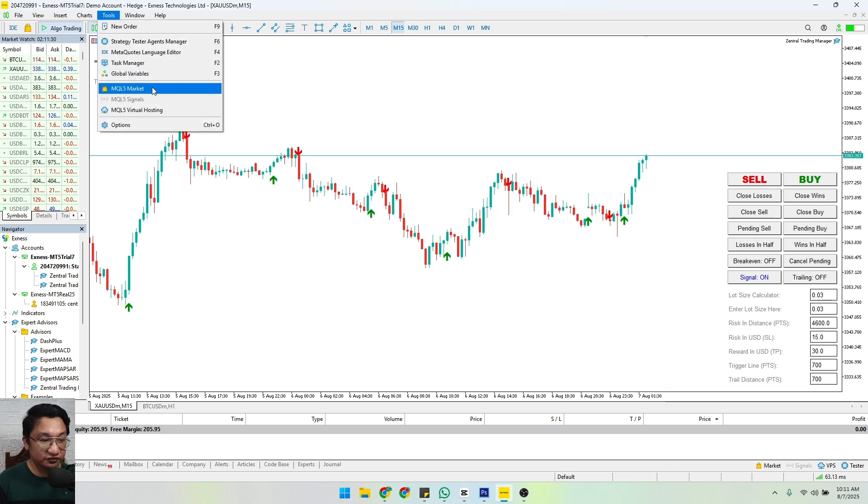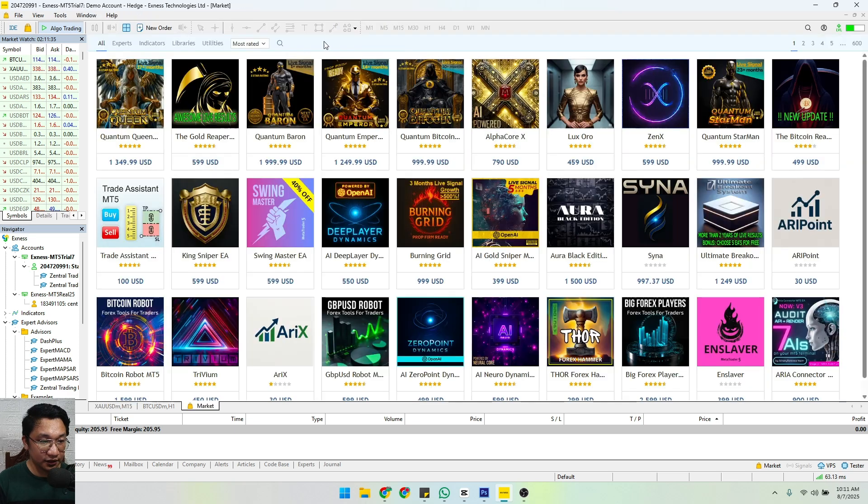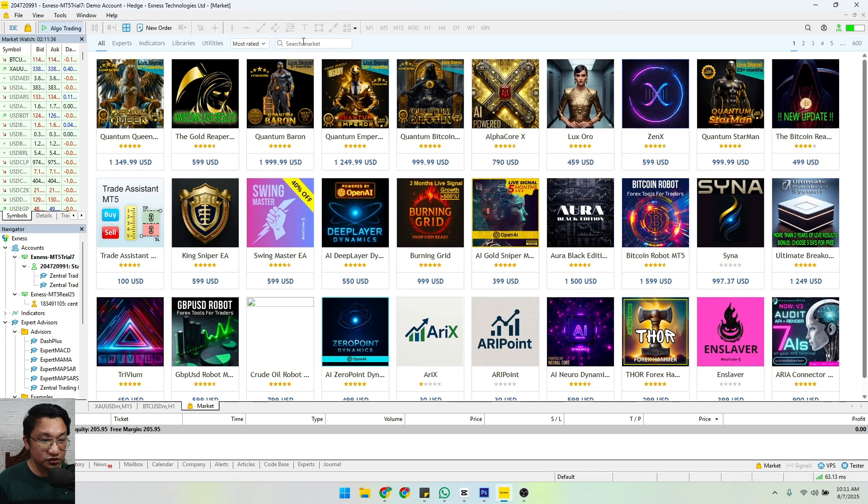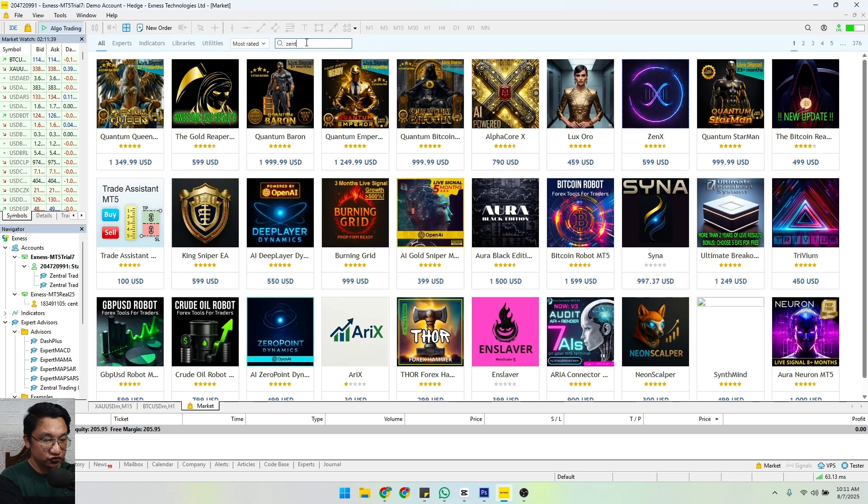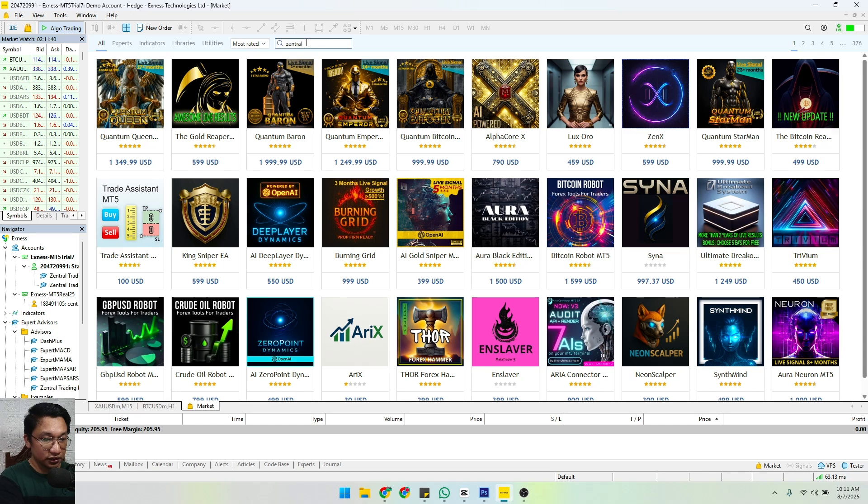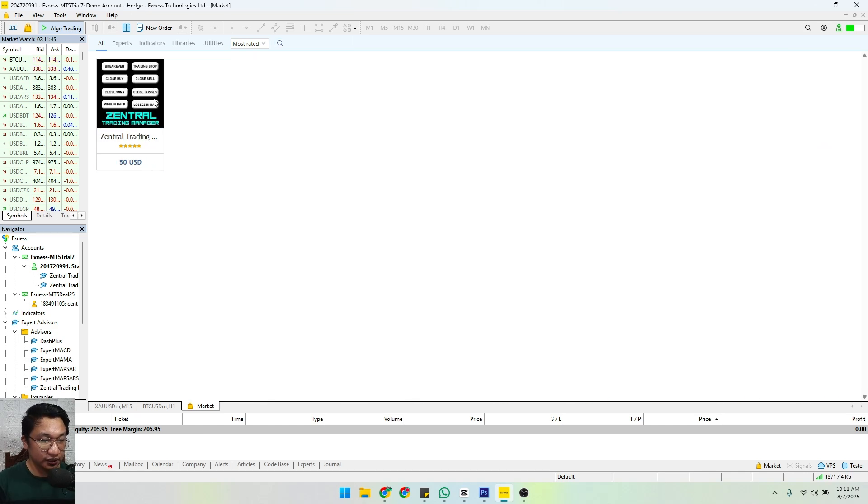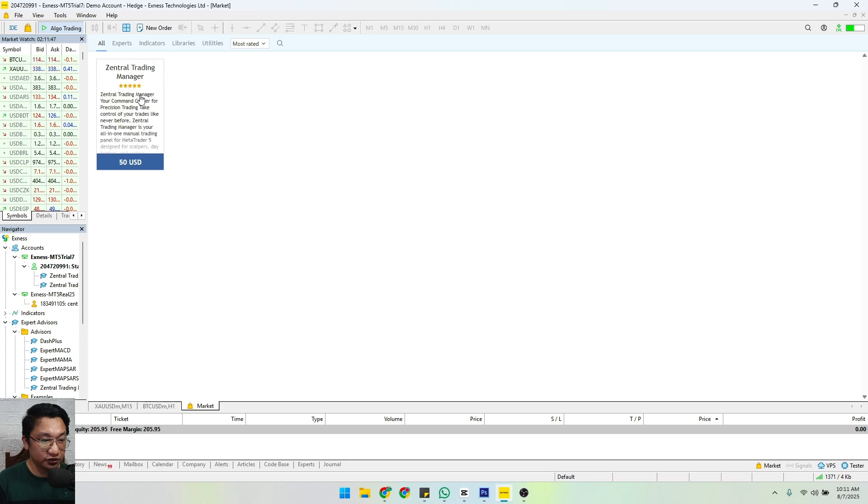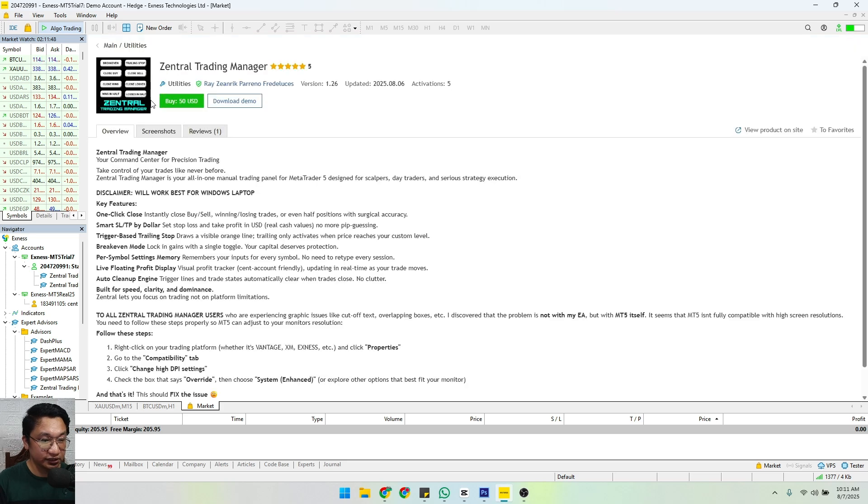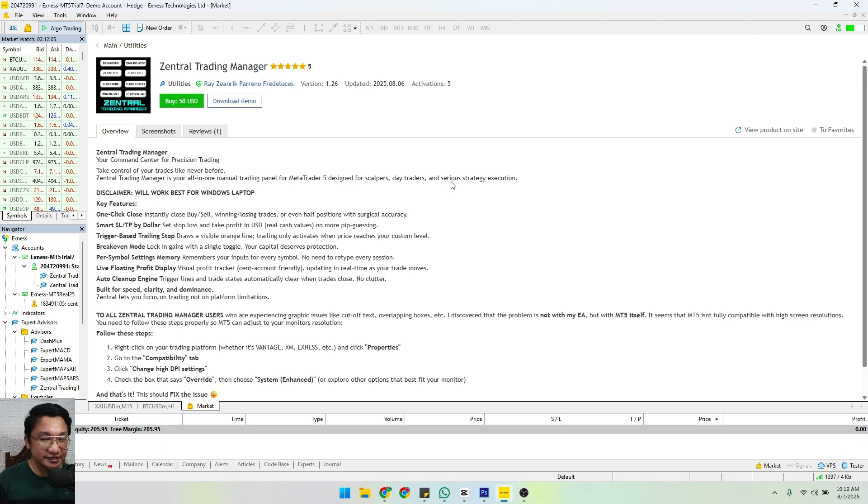MQL5 market, and then you can search for our tool - that's Zentral Trading Manager. And we have it here. All you have to do is click that one and avail it for $50. So that's it, thank you so much again for watching. Until next time, have a great day, peace out.